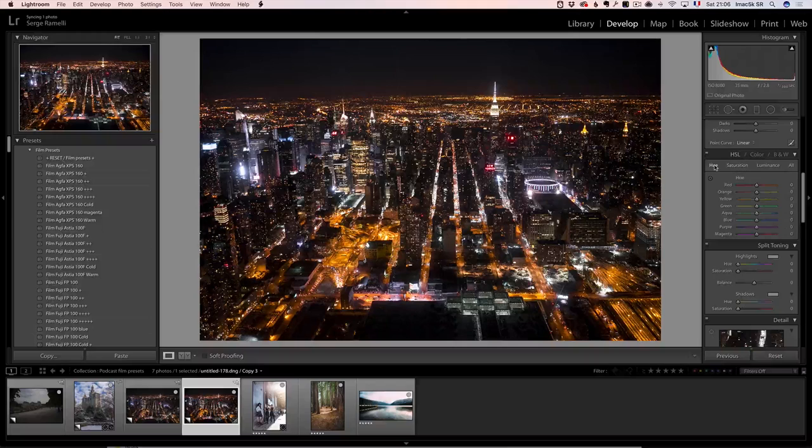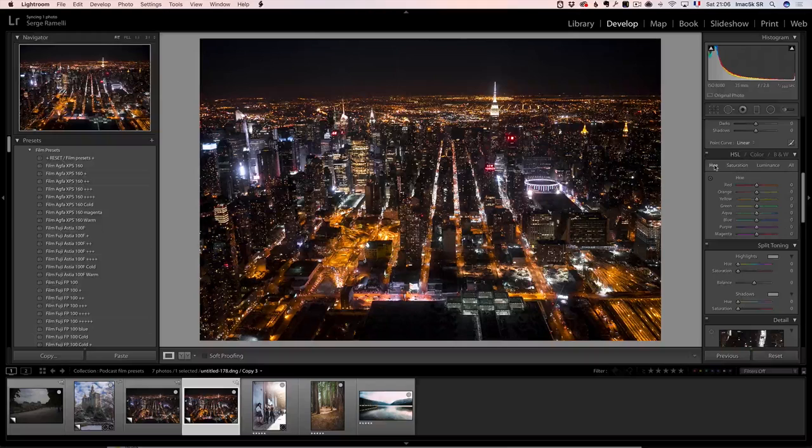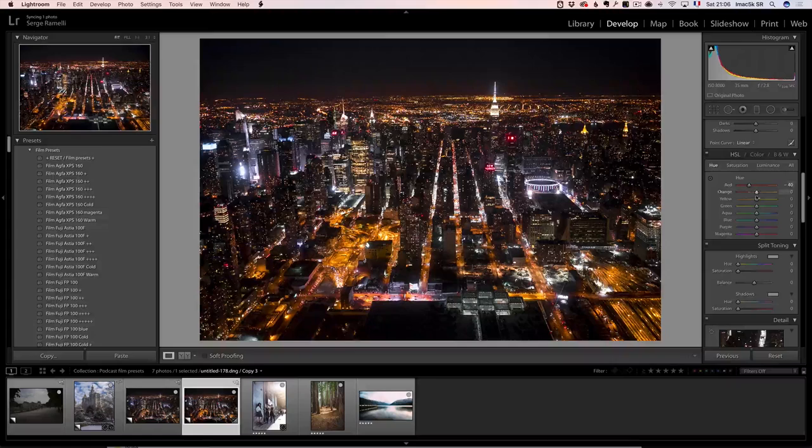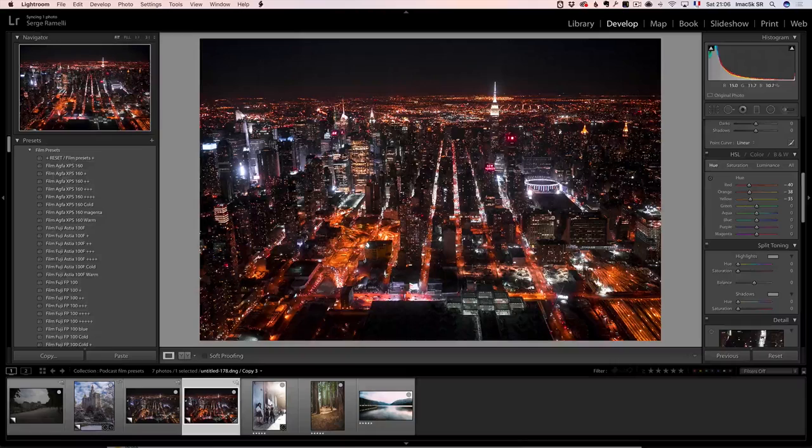Then you go to Hue. And on the Hue, I'm going to take my reds and make them even more red. I'm going to take my orange and make them even more orange. I'm going to take my yellow and make them even more yellow. So now I got a look. It's kind of a Tron look.